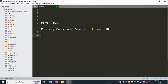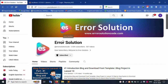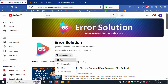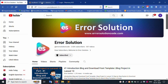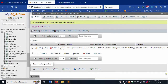Hello everyone, my channel is Error Solution. Today I'm discussing part 29 of the Pharmacy Management System in Laravel 10. This is my channel Error Solution. The official website is www.errorsolutioncode.com. Please subscribe and click the bell icon. Let's start this video.